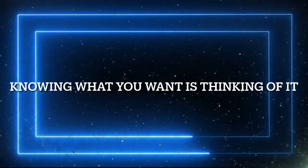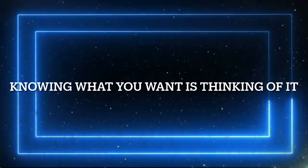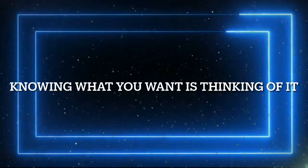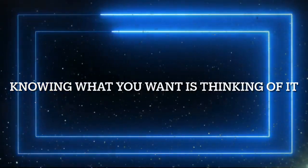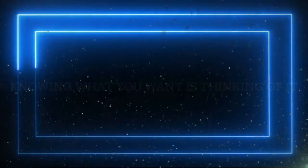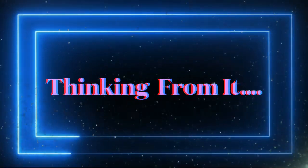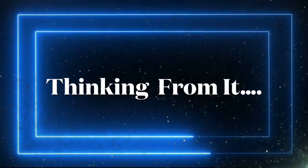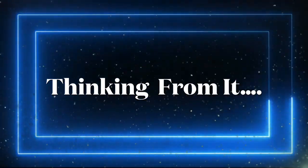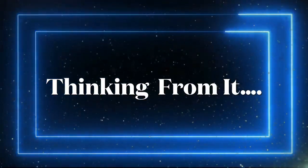You simply know what you want. When you know what you want, you are thinking of it. That is not enough. You must now begin to think from it.